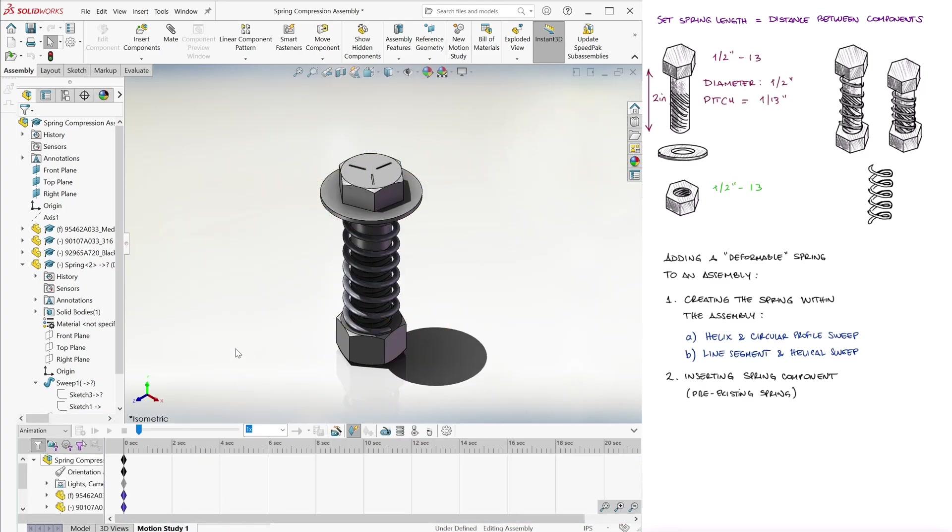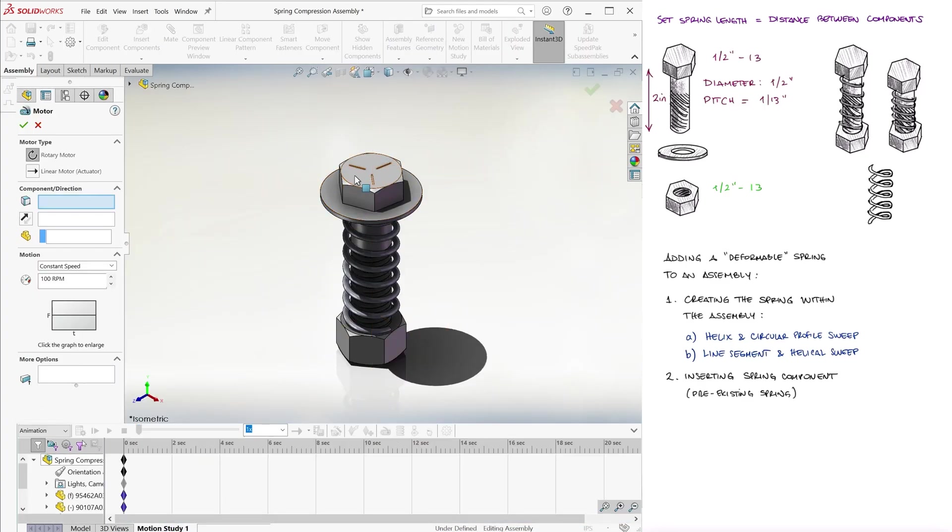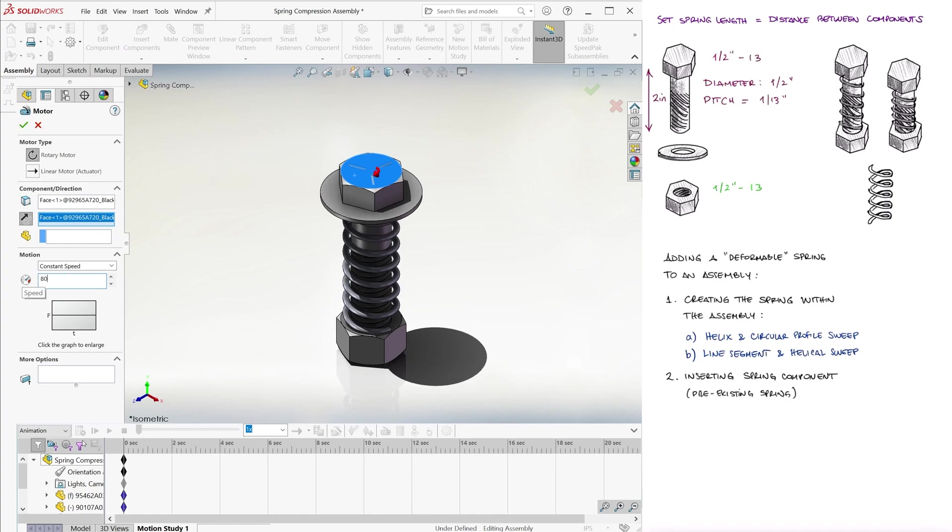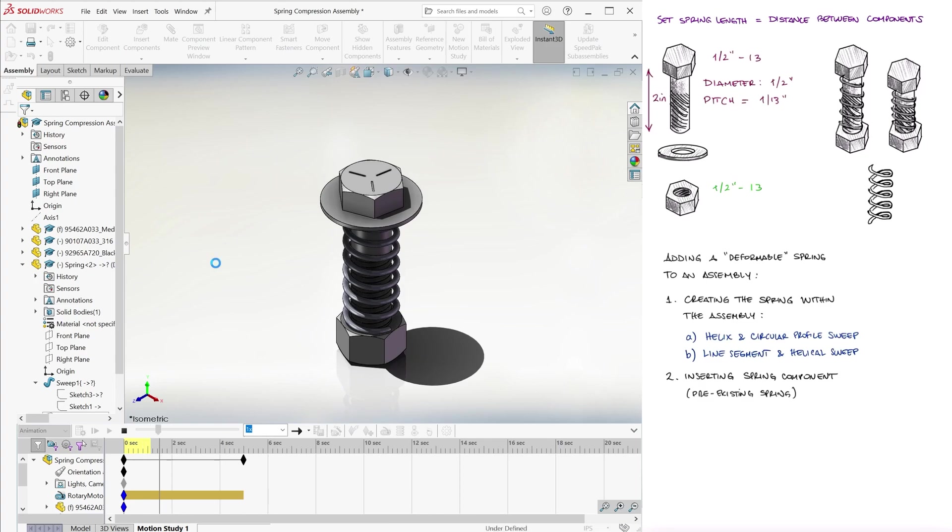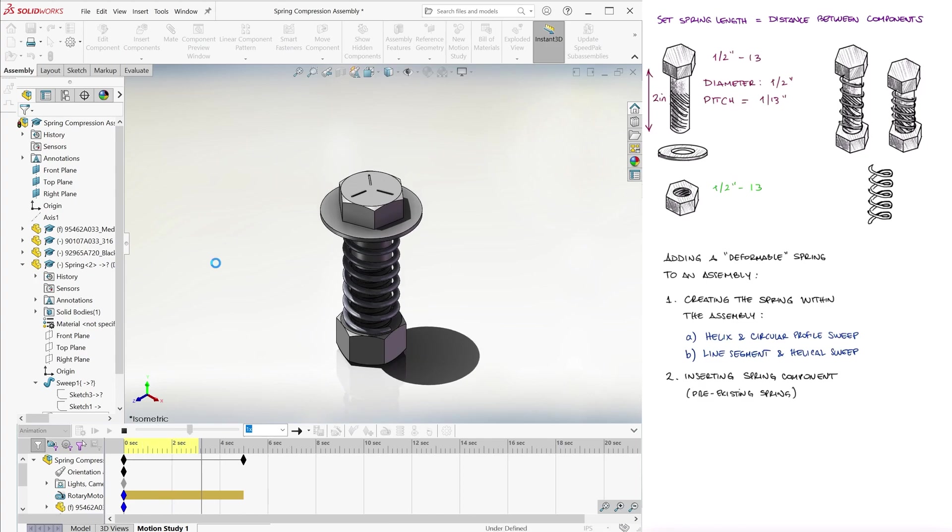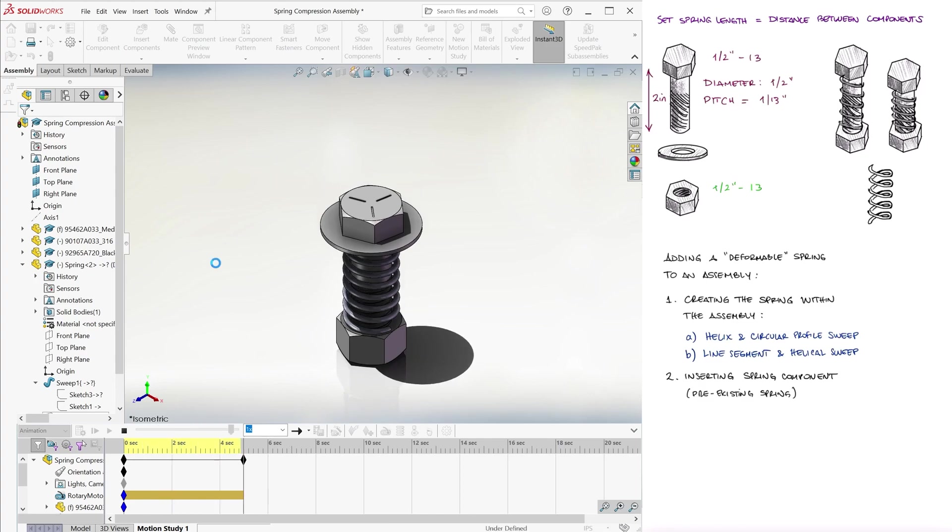When we go to motion study, we can add a motor to make the screw rotate at let's say 80 RPM. During a motion study, Solidworks will rebuild the part for every frame of the animation.